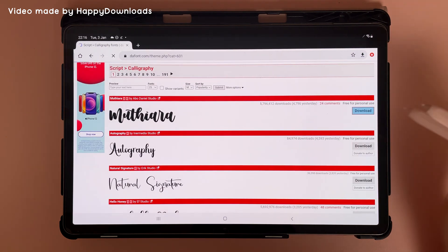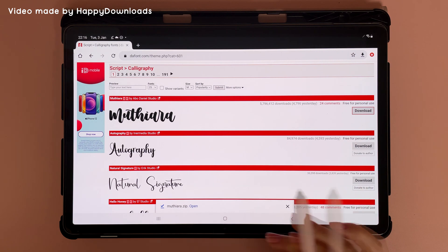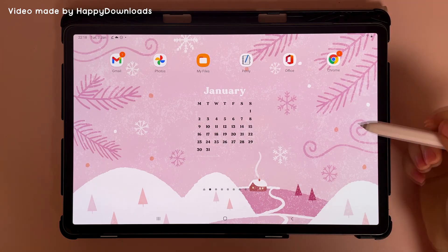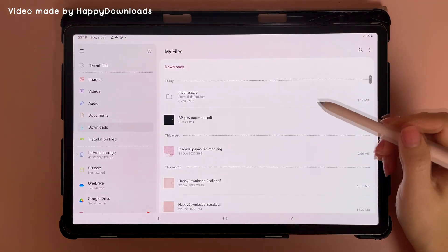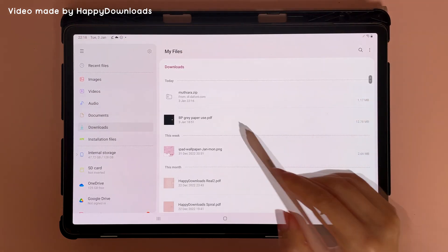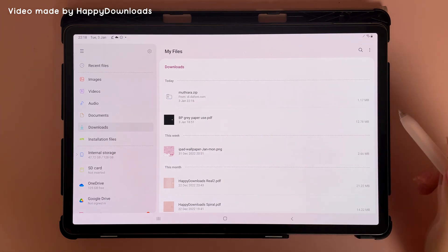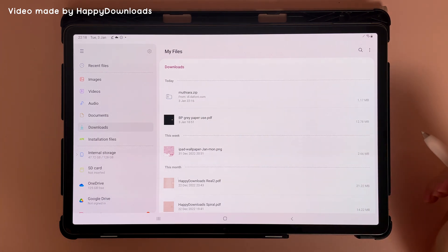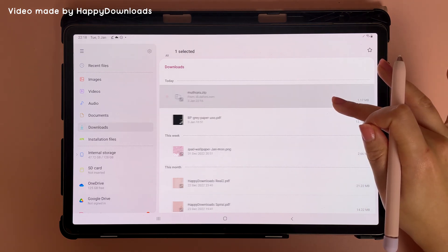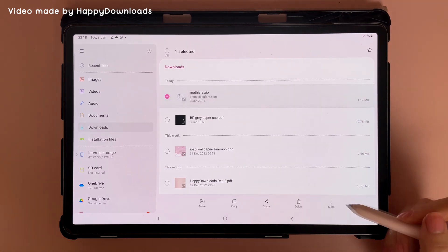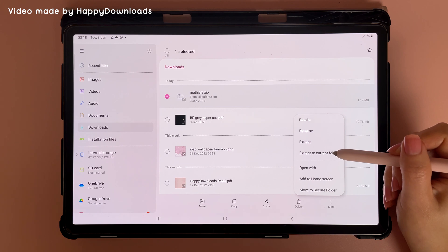I'm going to download this one here — you can just tap on Download and it will download that file. Now I'm going to go into my Files and browse to Downloads where that file is. You can see it's in a .zip format, so you need to unzip it first. Long press on it, tap on More, then Extract to Current Folder.